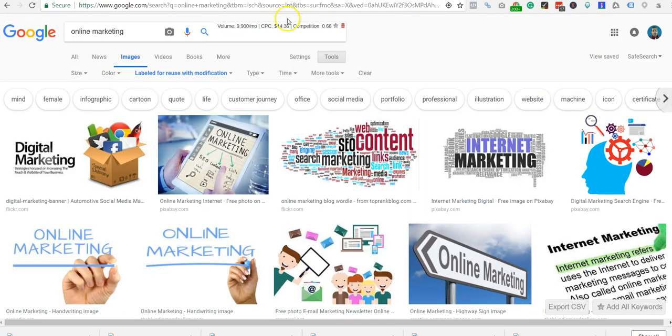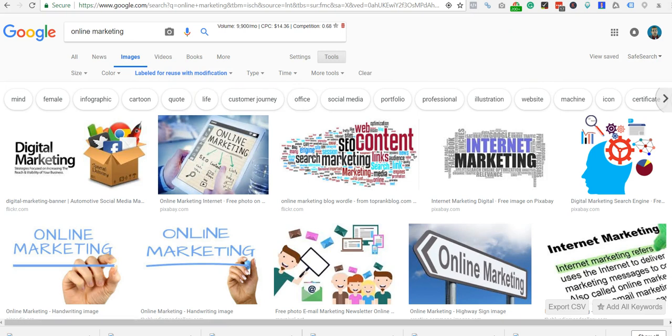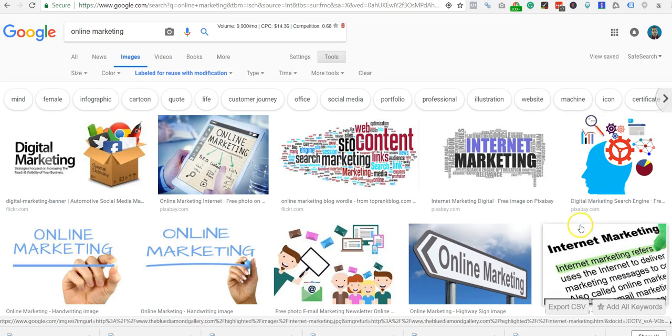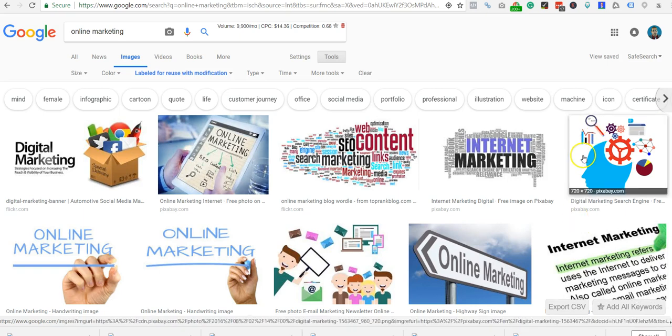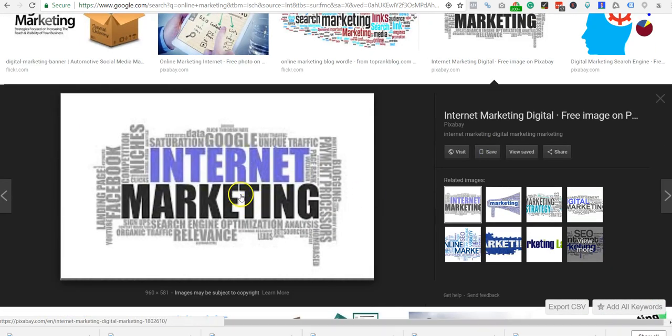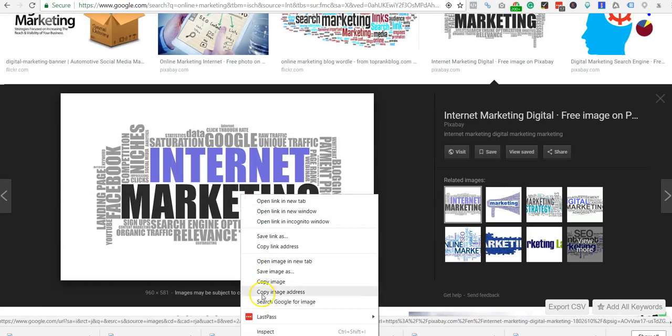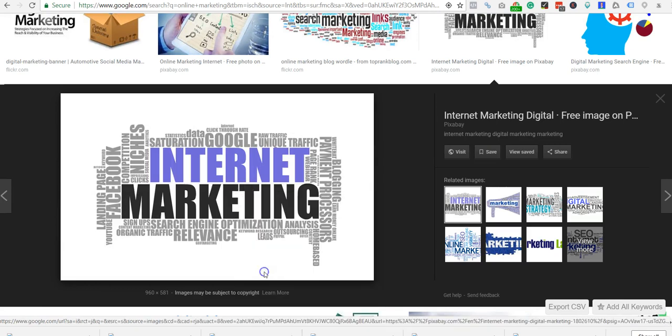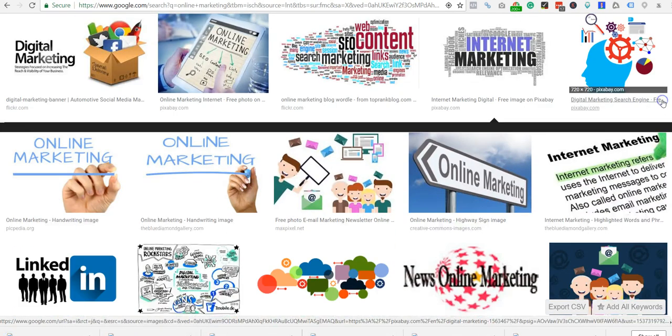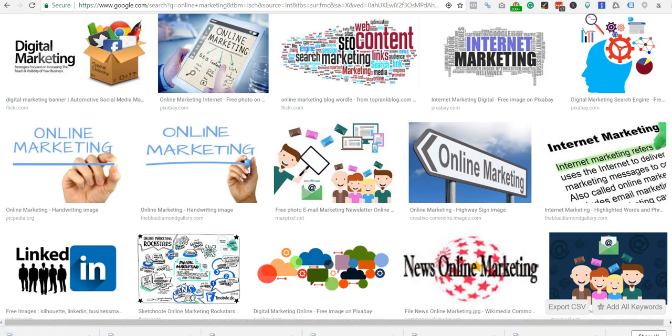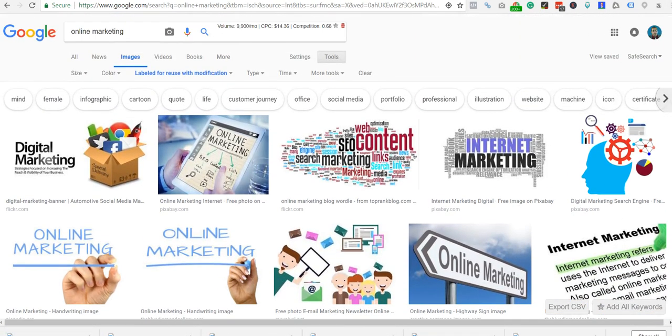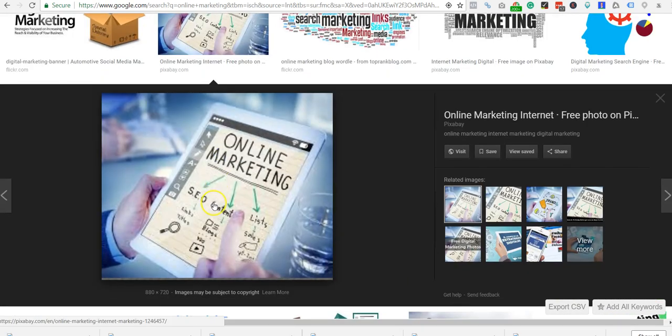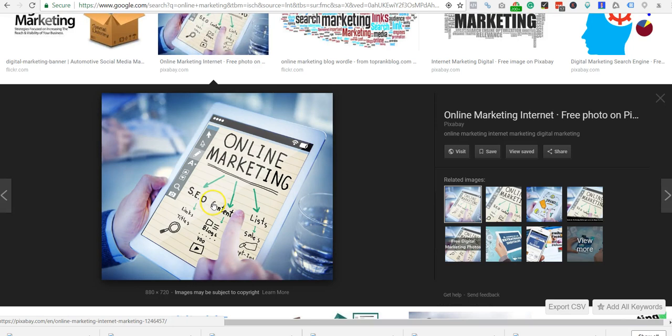I'm going to do the same thing with my niche. So I'm going to do a listing here in the online marketing space, and again, just labeled for reuse with modification. All the images you need are right here - you don't have to go spend money for images. 740 minimum by 520. That's a PNG image.